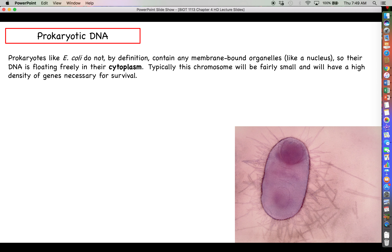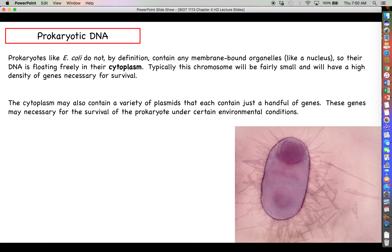Prokaryotic chromosomes are typically relatively small compared to eukaryotic chromosomes and have a high density of genes necessary for survival. In terms of size, a prokaryotic chromosome won't have a whole lot of base pairs, but it will have quite a few genes densely packed into the circular chromosome. In addition to the main chromosome — the genomic DNA — the cytoplasm may also contain plasmids, which are very small circular pieces of DNA each containing only a handful of genes, maybe four or five.